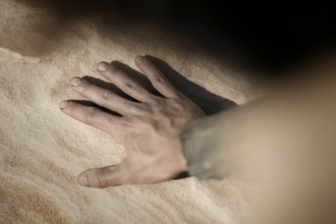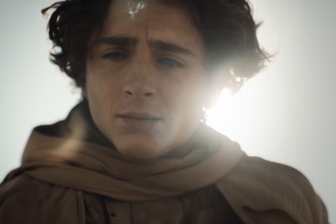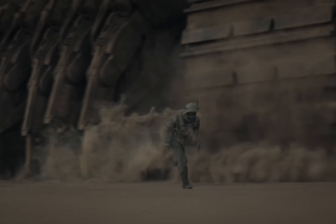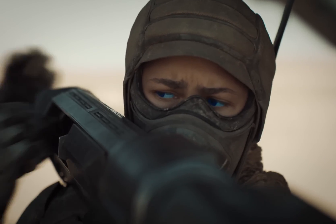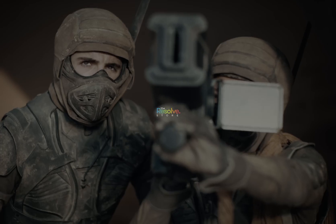Today, we'll be diving into the world of color grading by recreating the iconic look of the Dune movie right here in DaVinci Resolve. Welcome to the Resolve Store.